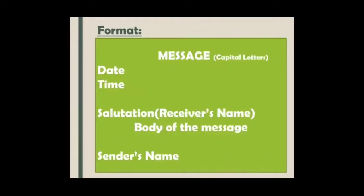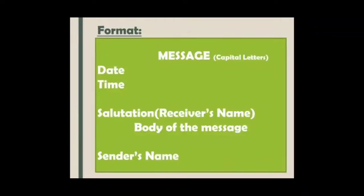Then you will leave one line and in the next line you will write the date. Today's date must be written in expanded form. Expanded form means, for example, we will write 17th December, 2020. It must always be written in expanded form for any piece of writing like a letter or message. Next is time — the time at which you are writing the message. You will include that time.